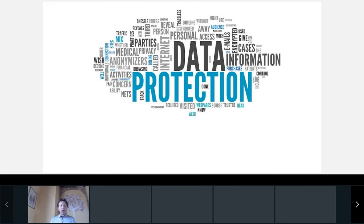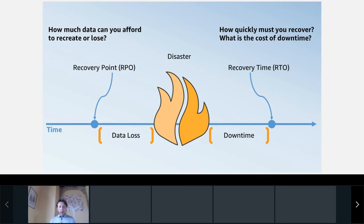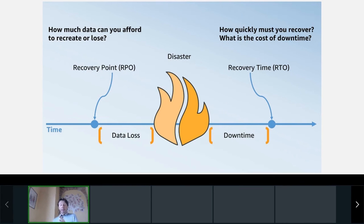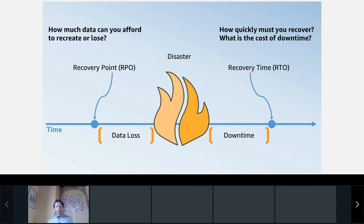Since the main values used to define a protection strategy are RPO and RTO, let's have a look at these variables. RPO — Recovery Point Objective — is the time between the last successful replication of data and a disaster. In other words, it's an estimation of the maximum amount of data that can be lost.